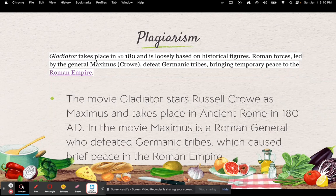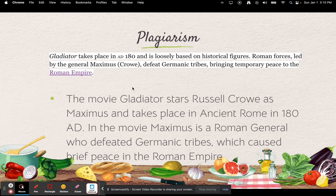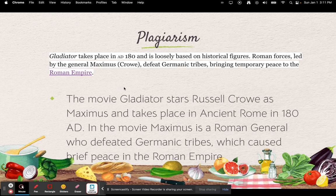Here's another example. Original: 'Gladiator takes place in AD 180 and is loosely based off historical figures. Roman forces led by General Maximus defeat Germanic tribes, bringing temporary peace to the Roman Empire.' My rewording: 'The movie Gladiator stars Russell Crowe as Maximus and takes place in ancient Rome in 180 AD. In the movie, Maximus is a Roman general who defeated Germanic tribes, which caused brief peace in the Roman Empire.' I took the same information and put it into my own words. I know this can be tricky, and there are many different ways to reword a sentence.